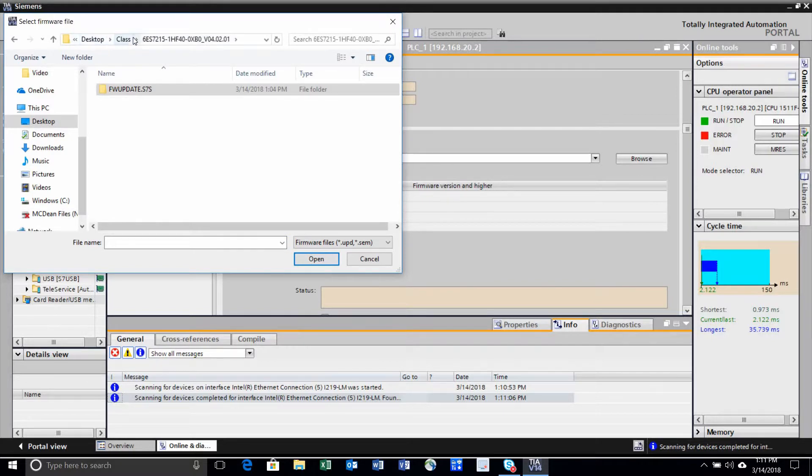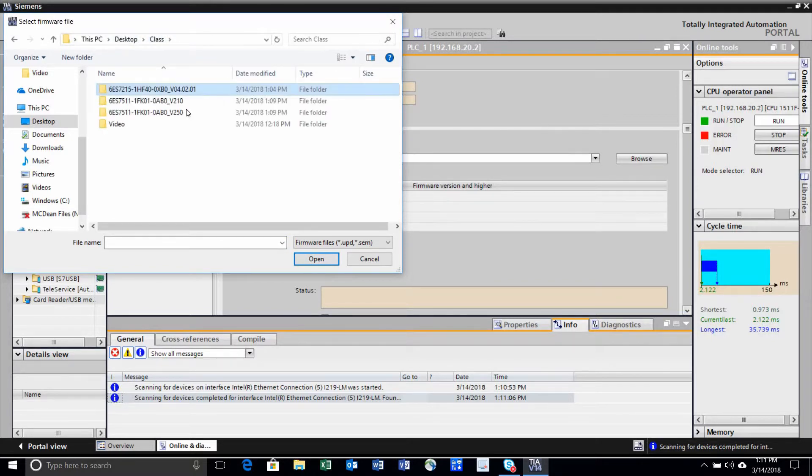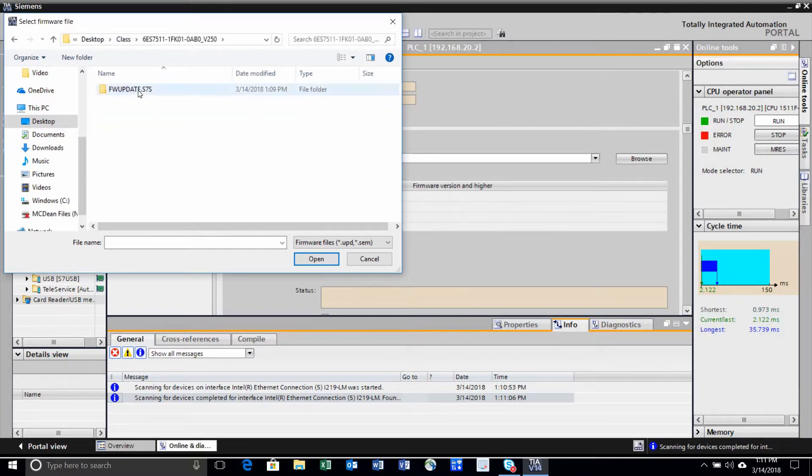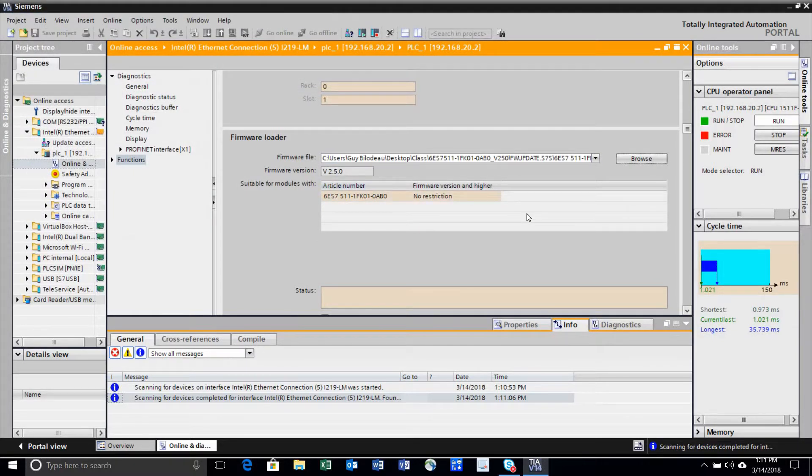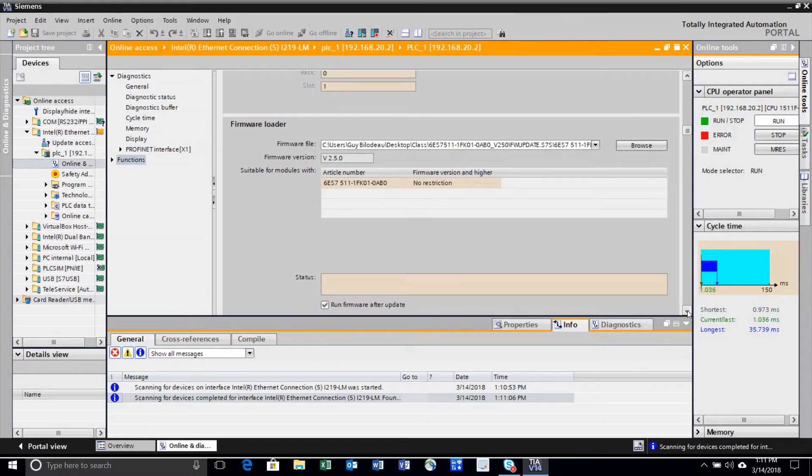Select the firmware from the location where you unzipped your firmware files.